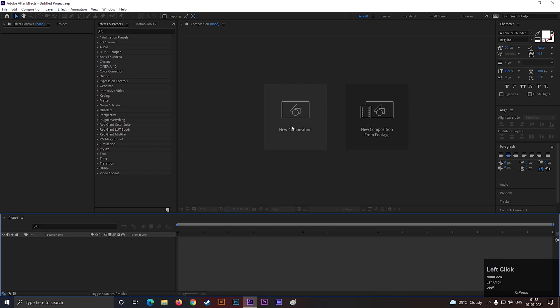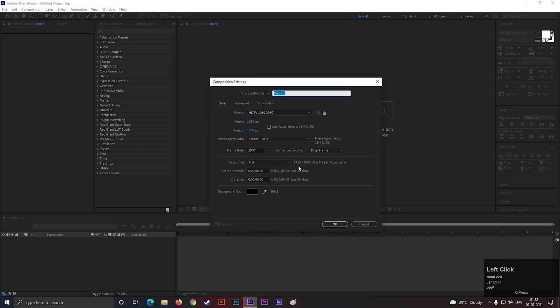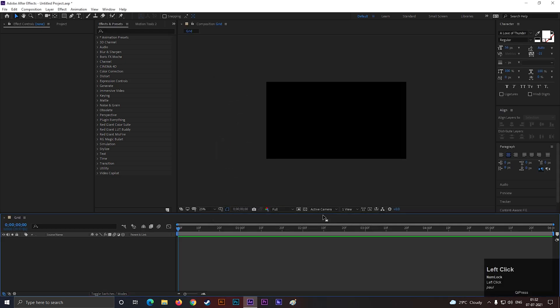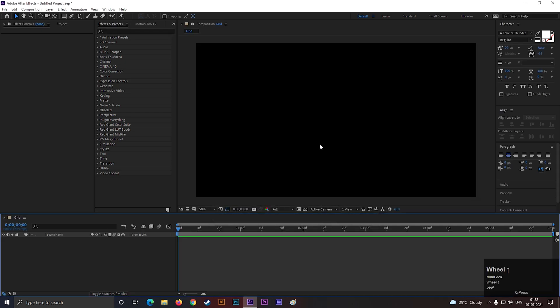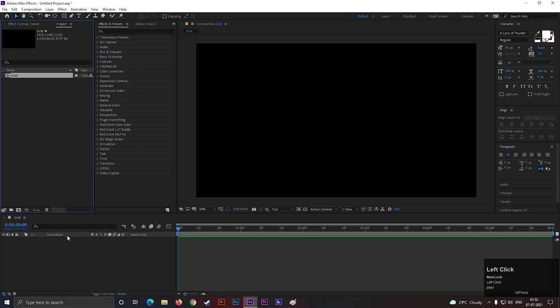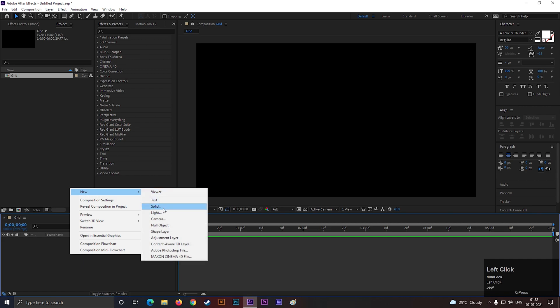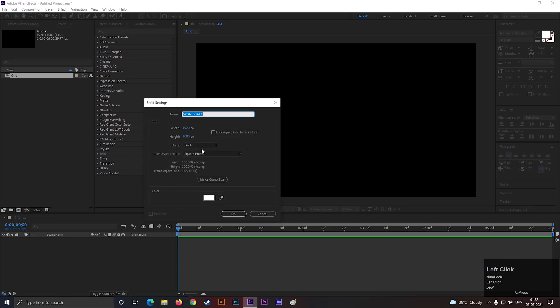Alright, let's create a composition with Full HD settings as usual. Give it a name you like. Now create a solid layer, but make the height and width value to 4000.